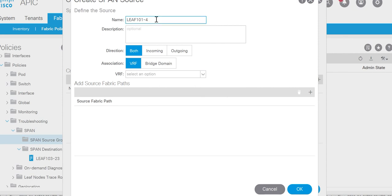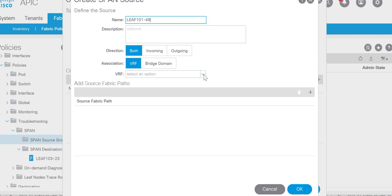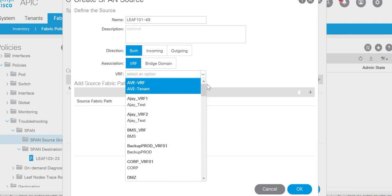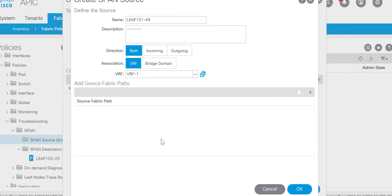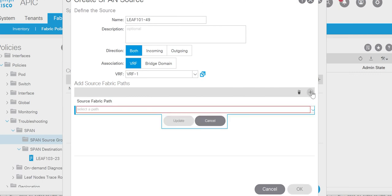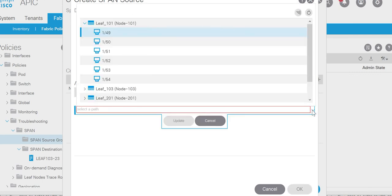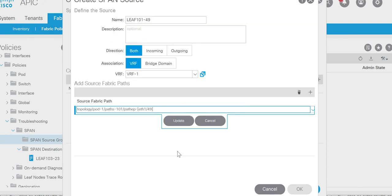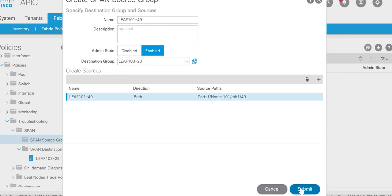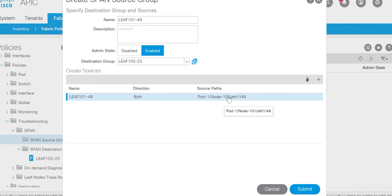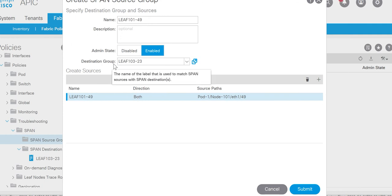My port should be 49. I'm going to mirror the port 49. So I'll select the association as VRF. I have a host connected to VRF1. And I'm going to mirror the port of leaf 101 port number 49. Click on update. So here you can see the source port is leaf 101 port number 49, direction both, and destination.